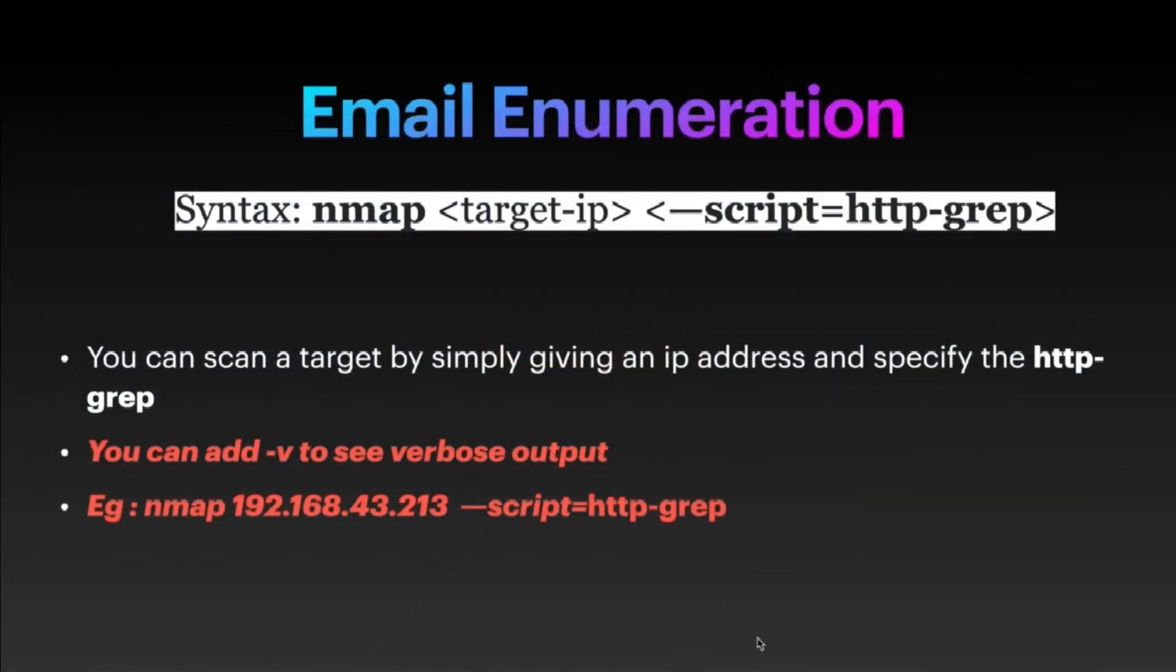Hello everyone, in this video we are going to see how we can perform email enumeration using nmap. We are going to identify emails from target websites using this particular scan type.